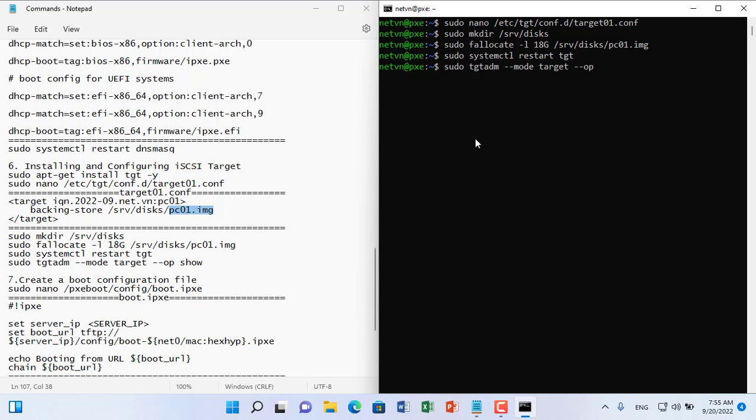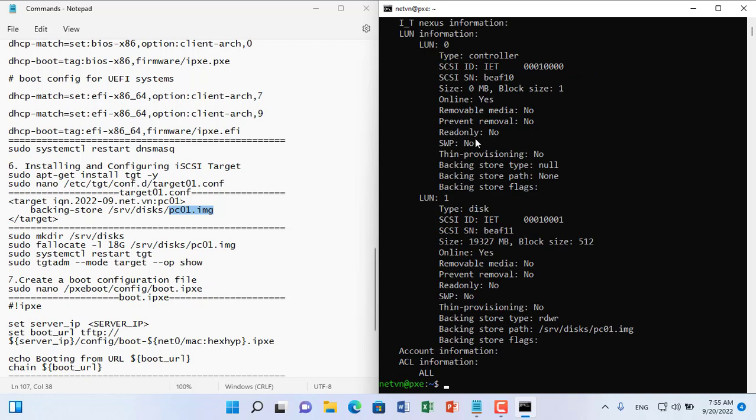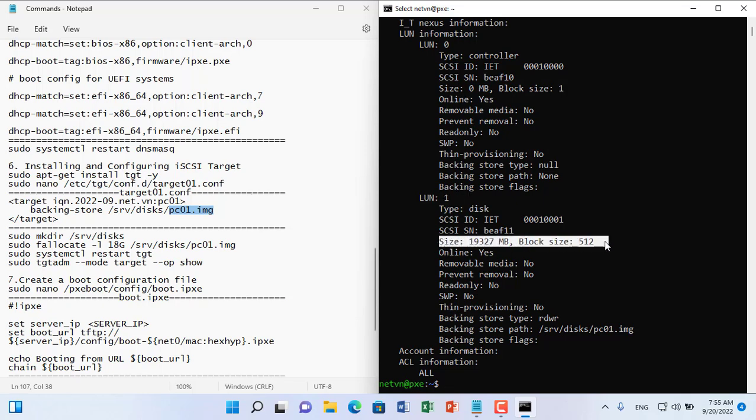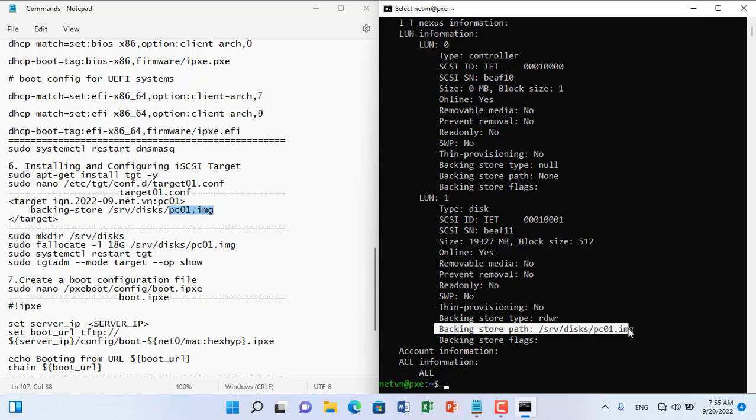Don't forget to restart the service for the settings to be completed. Here is the information about the block you just created, like size, IQN and LUN.